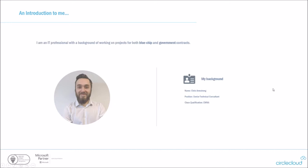So we'll start by introducing myself. My name's Chris and I've been working for Circle Cloud for just over two years now. I had a background working in large enterprise corps on blue chip and government contracts. I've just recently achieved the Cisco CMNA qualification, which is a Meraki specific qualification, helping give me the resources to present this webinar today.